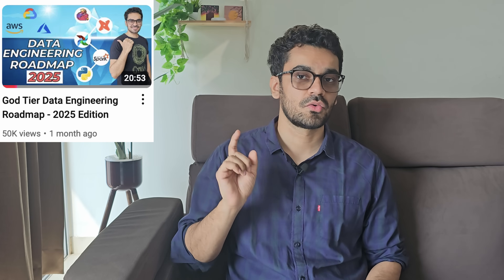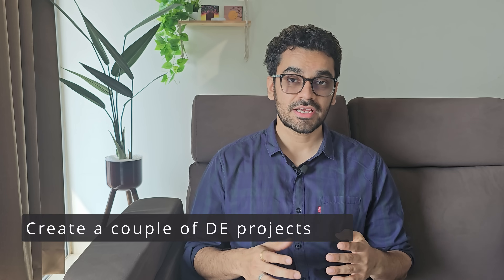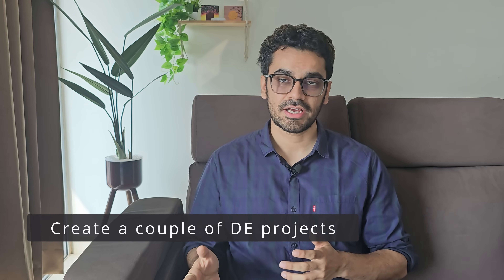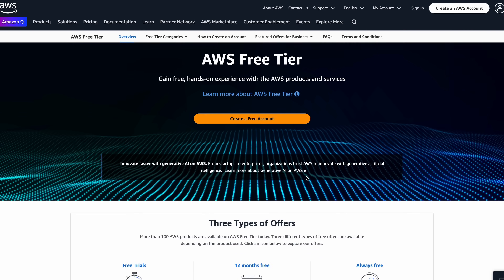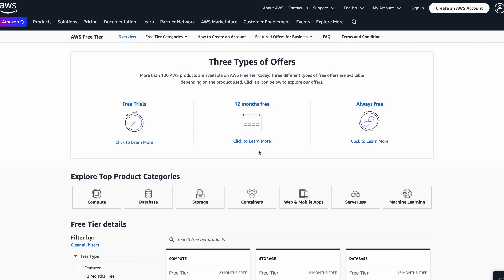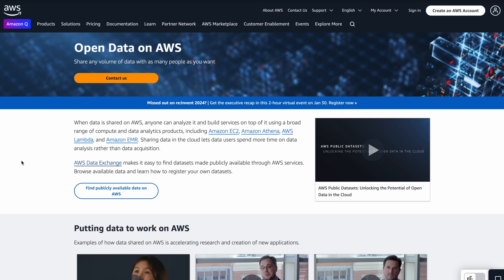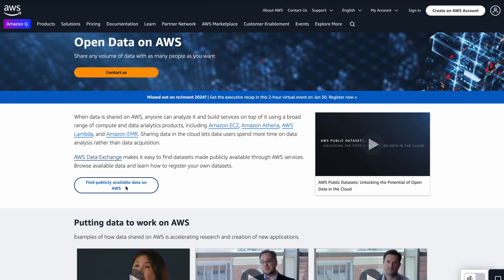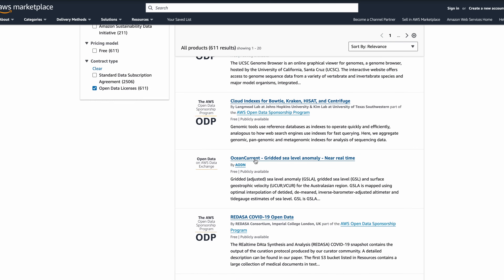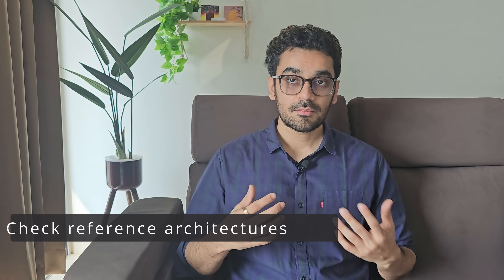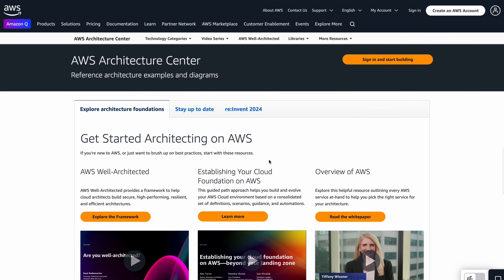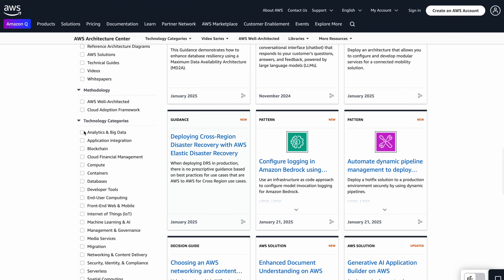For the full list of services, check out my roadmap. Also, create at least two to three different data engineering projects. If you don't have experience, create a free-tier AWS account — even if you need to pay, set a budget of $10 to $20 and you'll be fine. For datasets, AWS has Open Data on AWS sorted by different domains. Finally, refer to as many reference architectures as possible — on AWS there is the AWS Architecture Center.